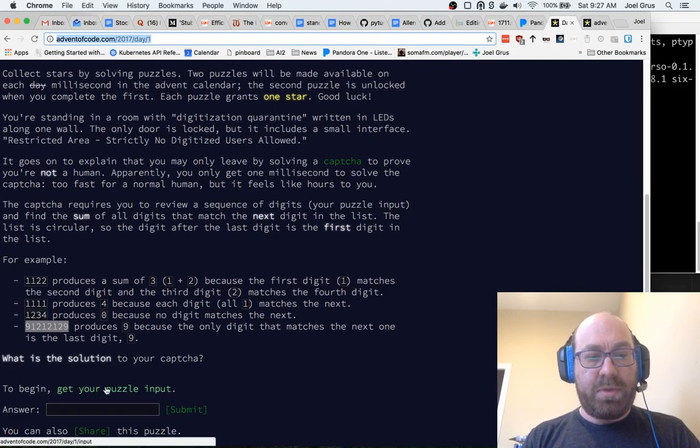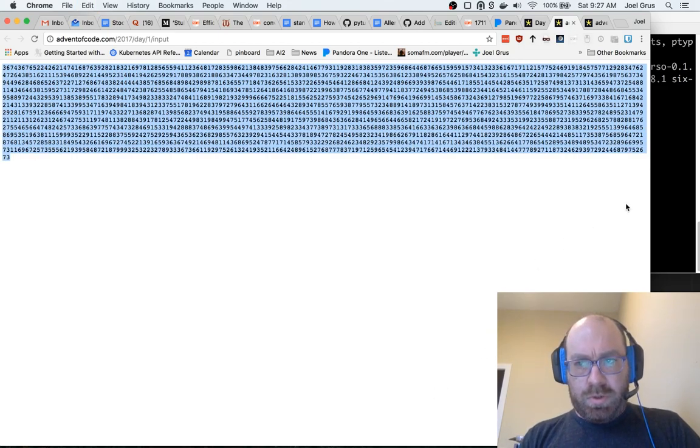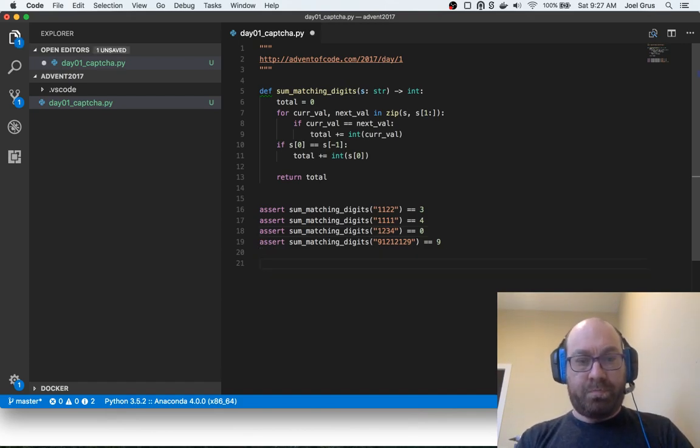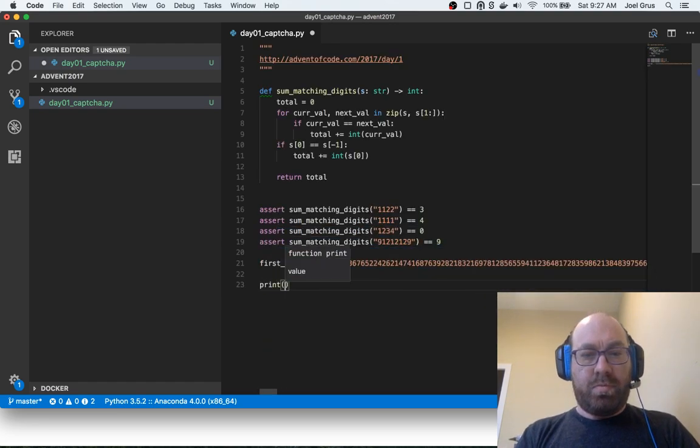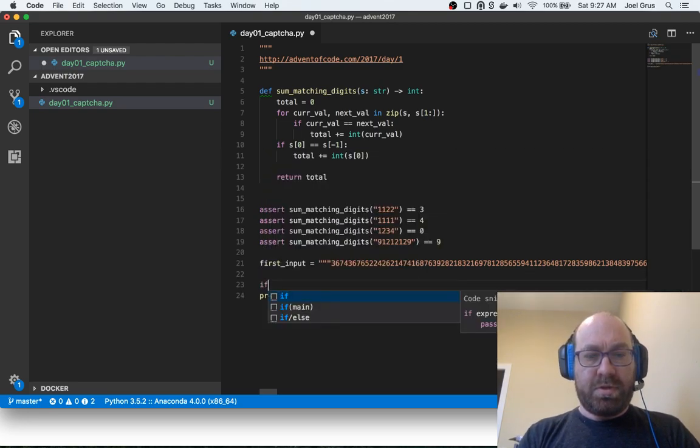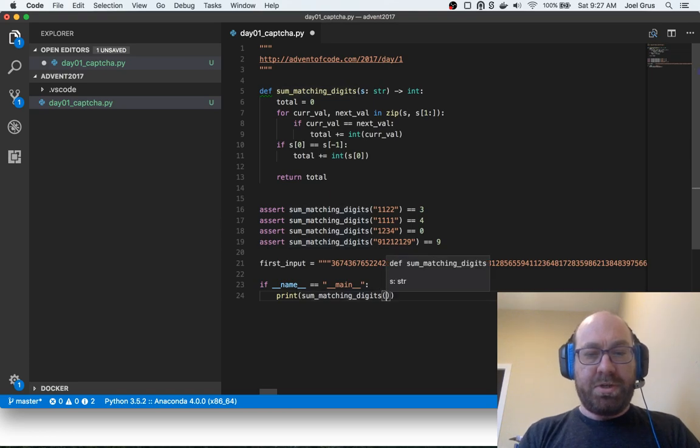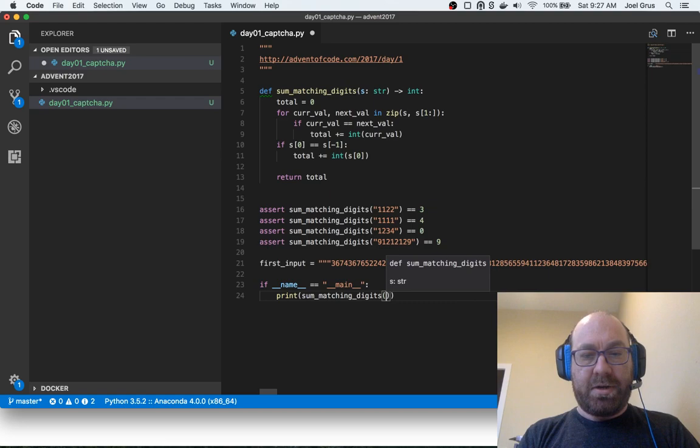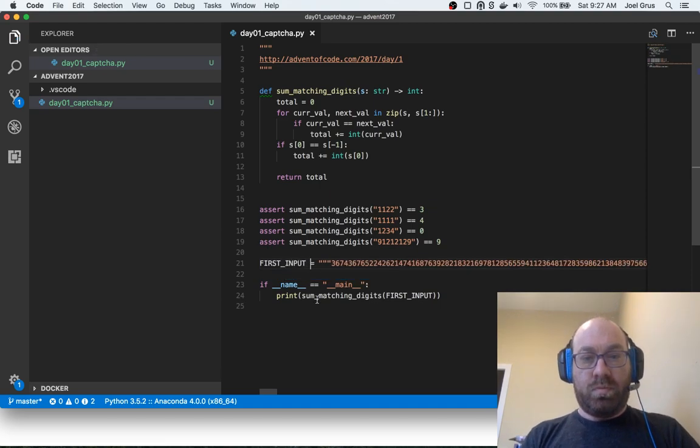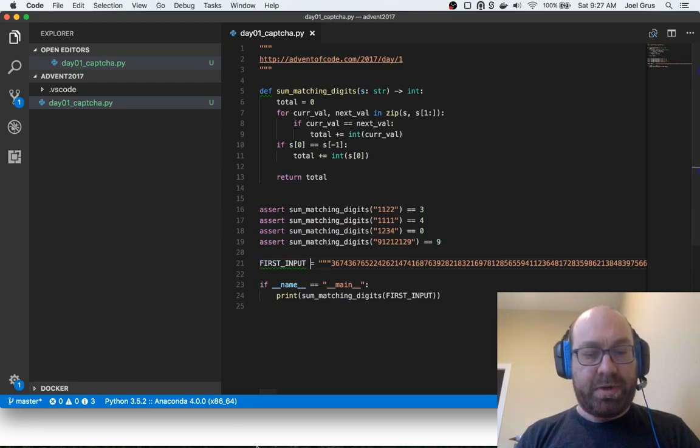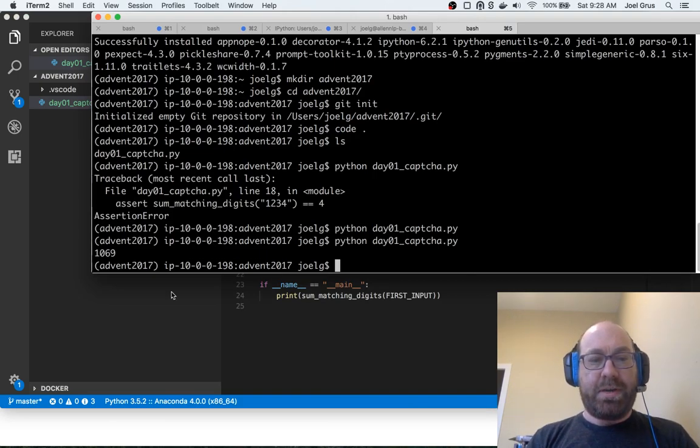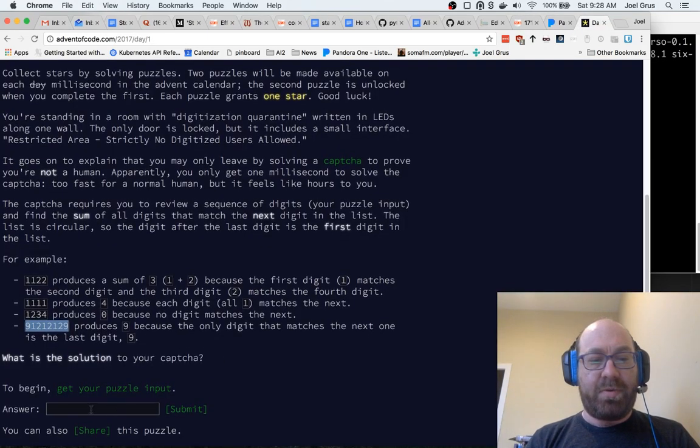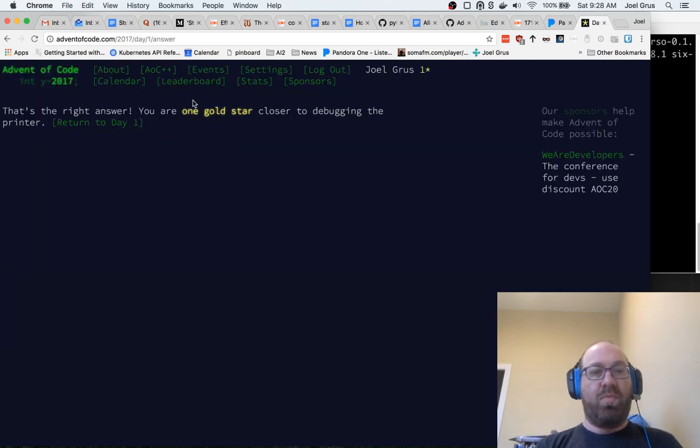So now I already had this puzzle input. Let's make it a constant, first_input. If name equals main, print sum_matching_digits of first_input. It doesn't look like line too long, yeah okay I'll fix that one too when I deal with the pylint stuff. So now when I do day01_captcha it says 1069. So let's go back and plug that in and see if it's happy with it. 1069, that's the right answer! I am one gold star closer to debugging the printer.